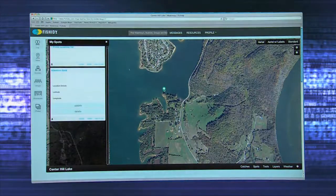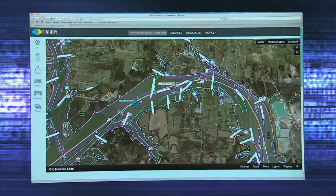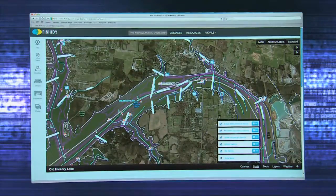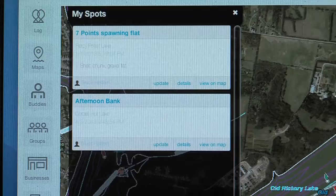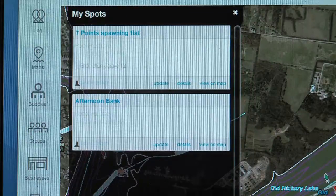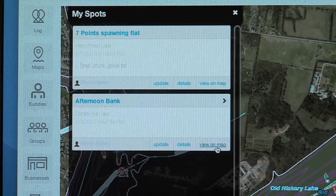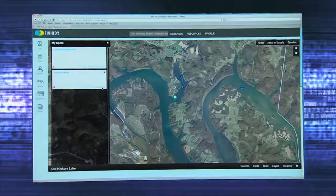To get back to the waterway easily, use the Catches or Spots tab and click on the list. A list of your spots or catches will appear on the left side — scroll down to the spot you want and click on View Waterway. Fishidy will automatically take you to the spot.